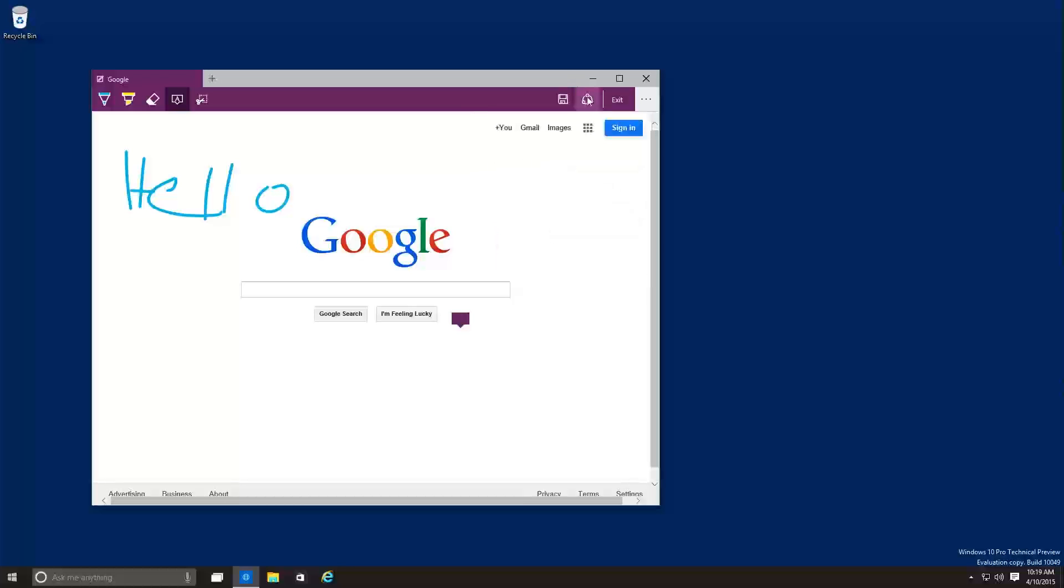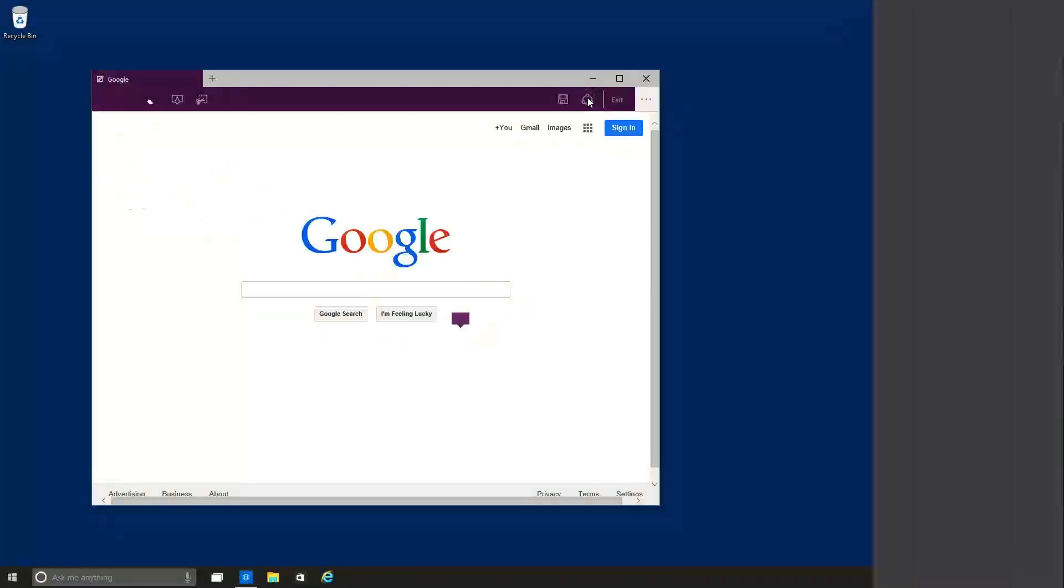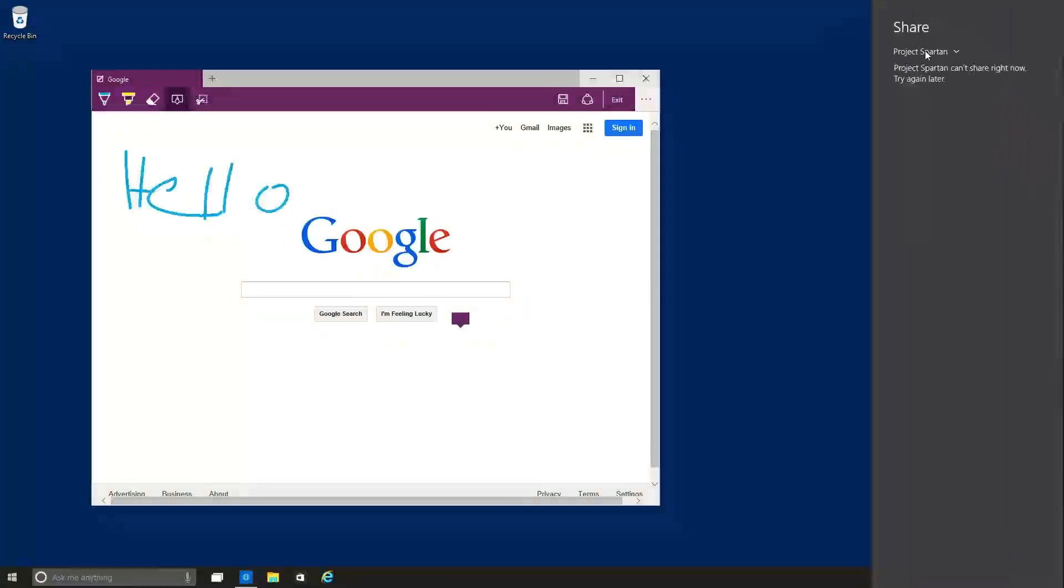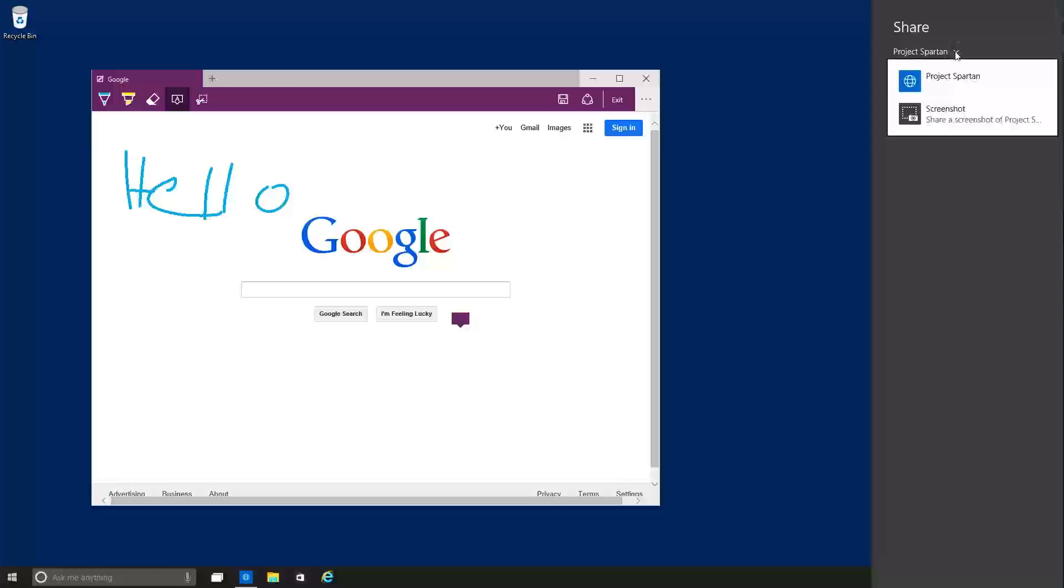And those are the options that you have for the saving part. The sharing parts, you're able to share. And within the share, see projects probably can't share right now. Try again later. I'm always getting that same option.